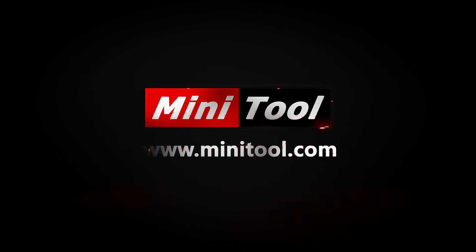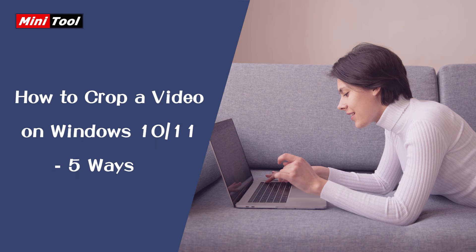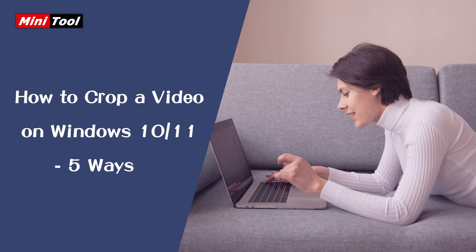Hi everyone! This video will show you how to crop a video on Windows 10 and 11 with 5 free methods.